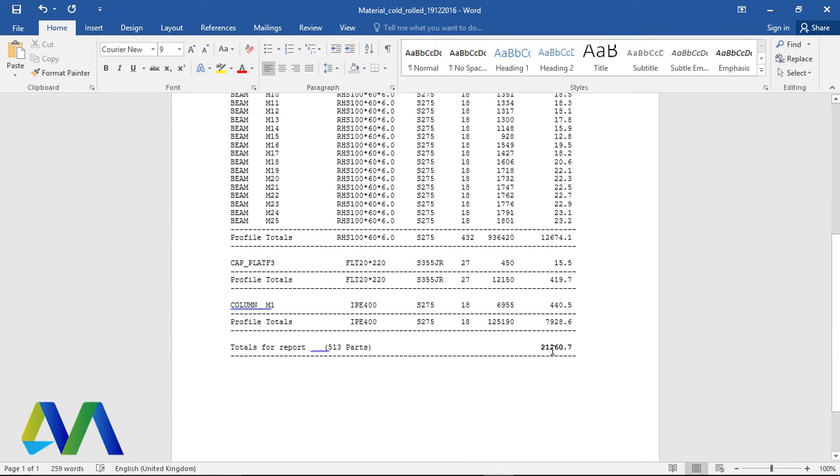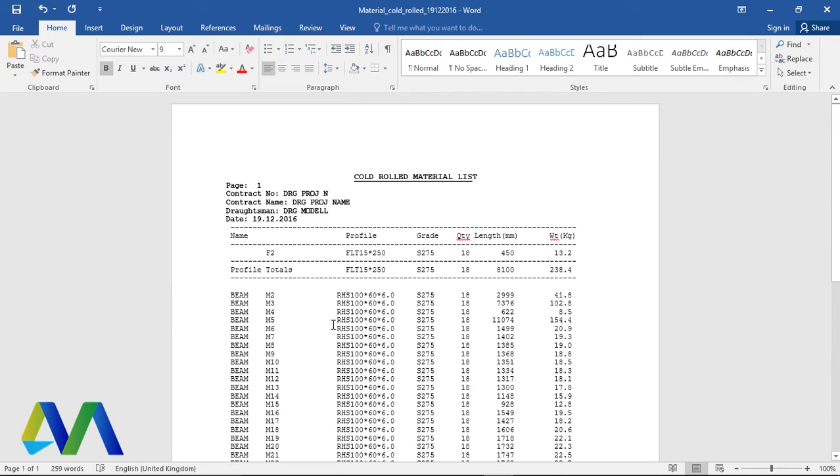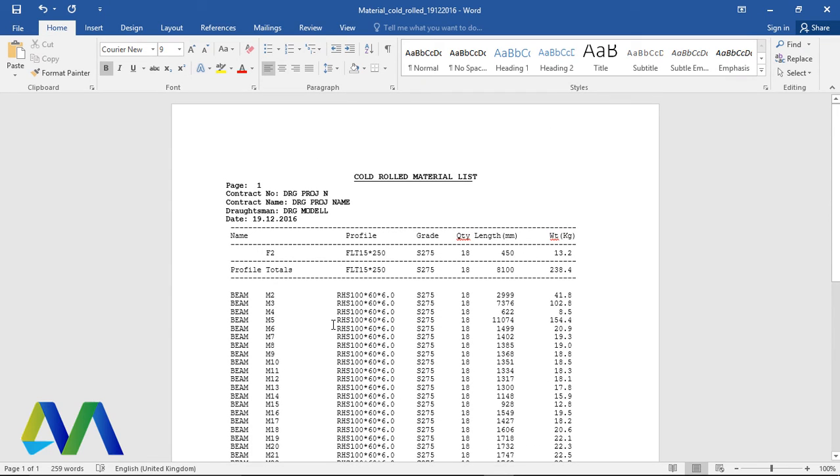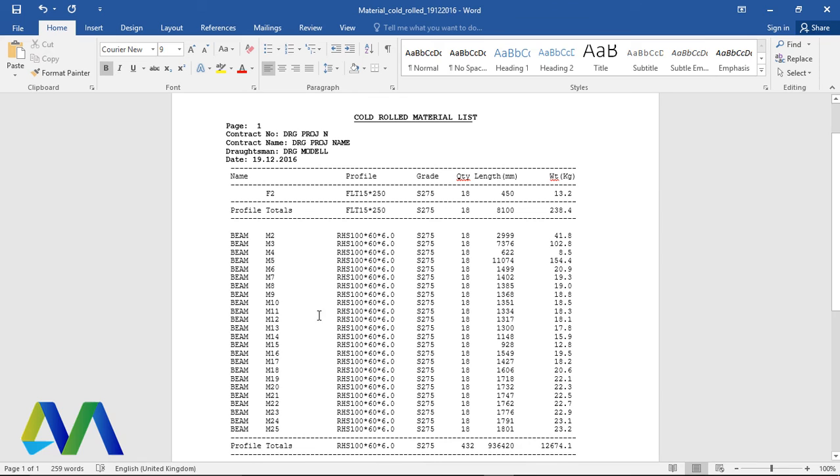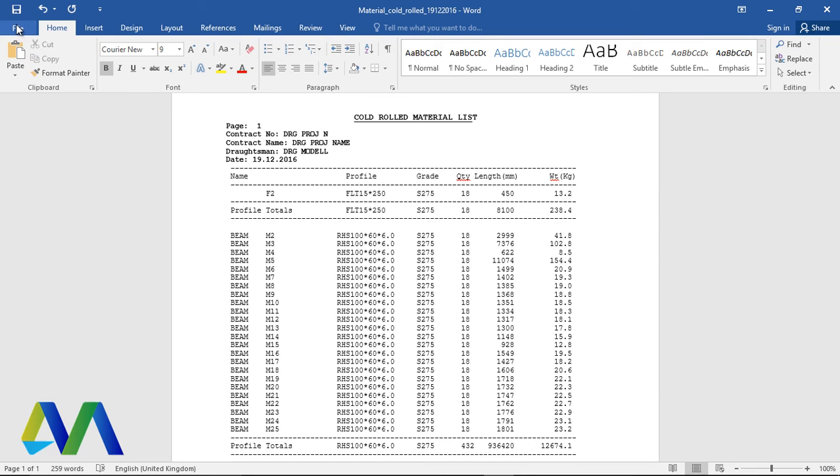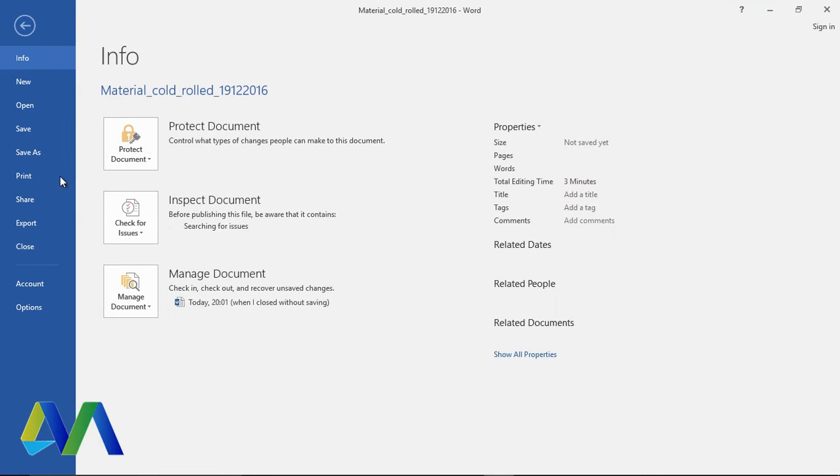This is 22.3 tons for the model you saw or I demonstrated to you. Now this can be done. You can save this.